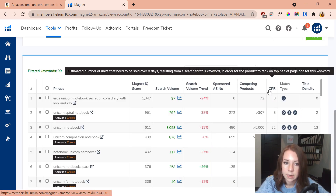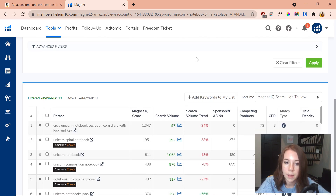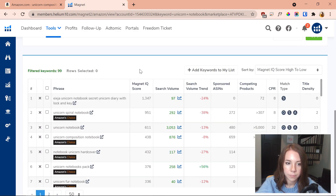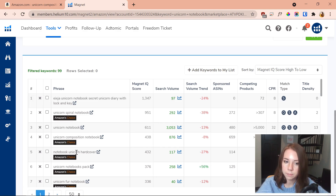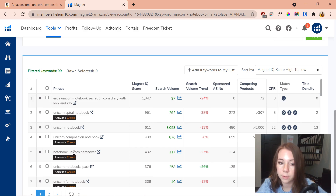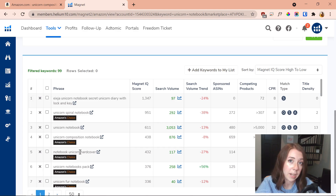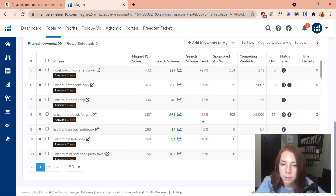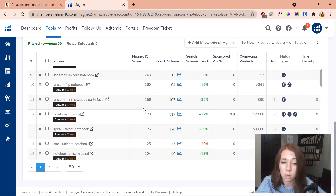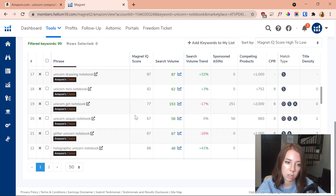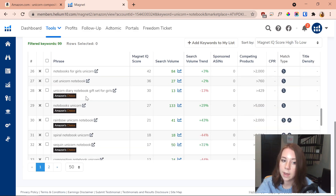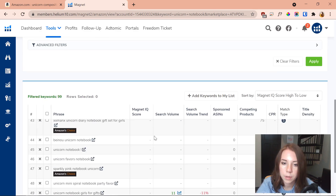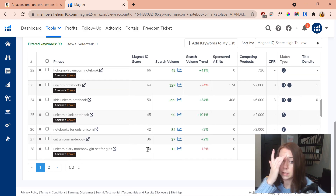'Unicorn notebook for girls' is kind of good — it gets a high enough search volume but does have a lot of competing products as we get into the lower results. You could use these keywords, but you might not want them as your main keywords. There are a whole bunch of different phrases to use — granted the IQ Score is pretty low so it will be harder to rank for these, but they're still good keyword ideas and there's a lot you can learn from them.